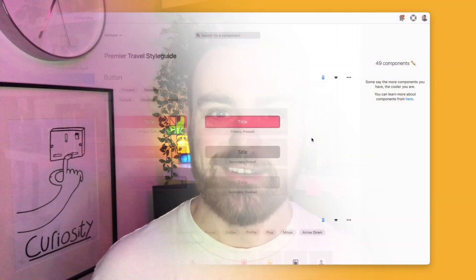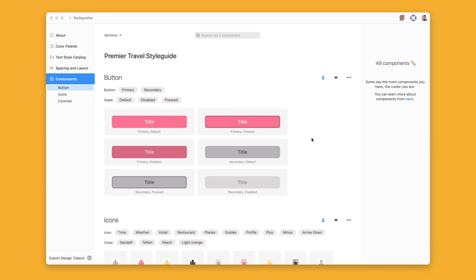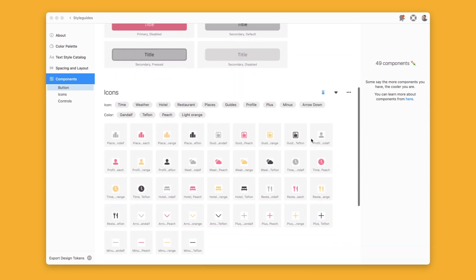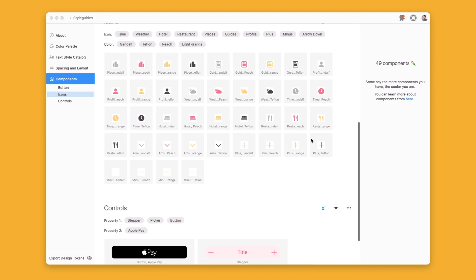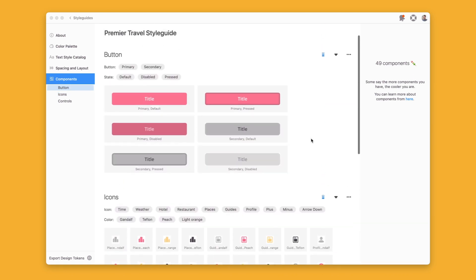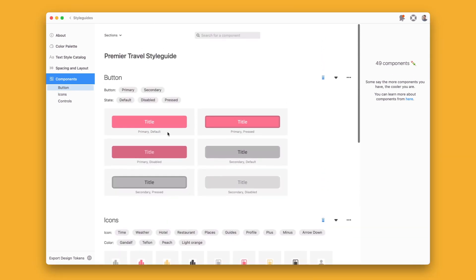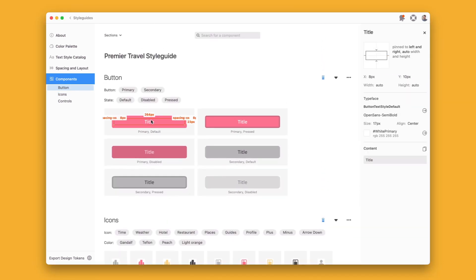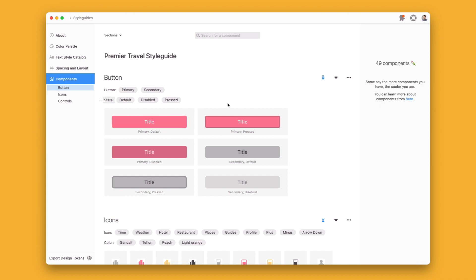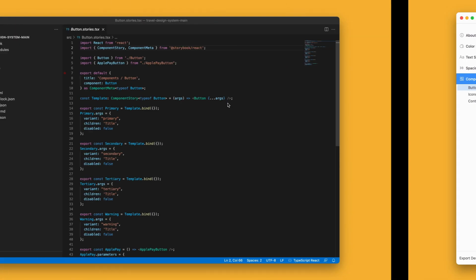So let's jump in. So starting in Zeppelin, I've imported my finalized component designs from my Figma library into a global style guide and I've used the InSpec tools to build out this component and its variants in my React code base.